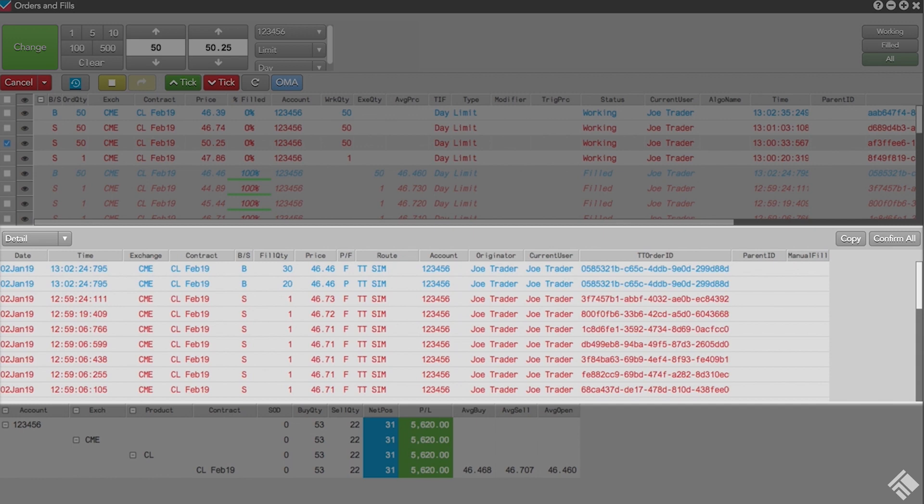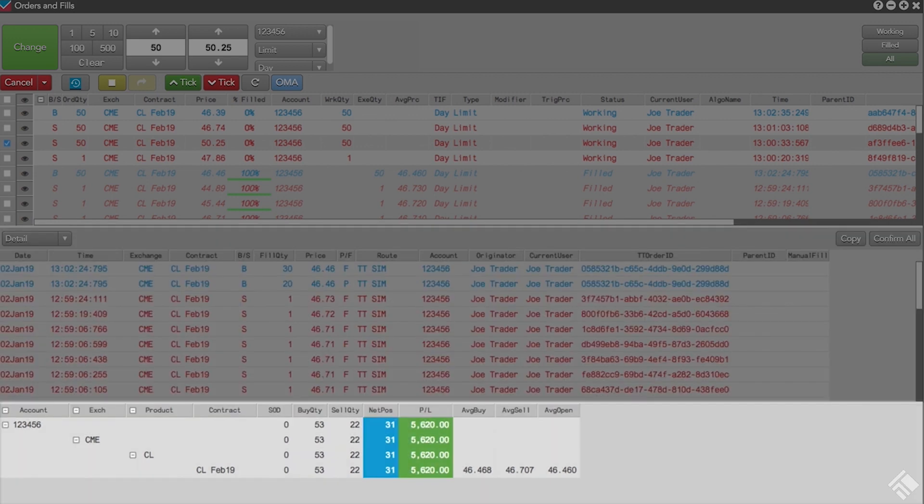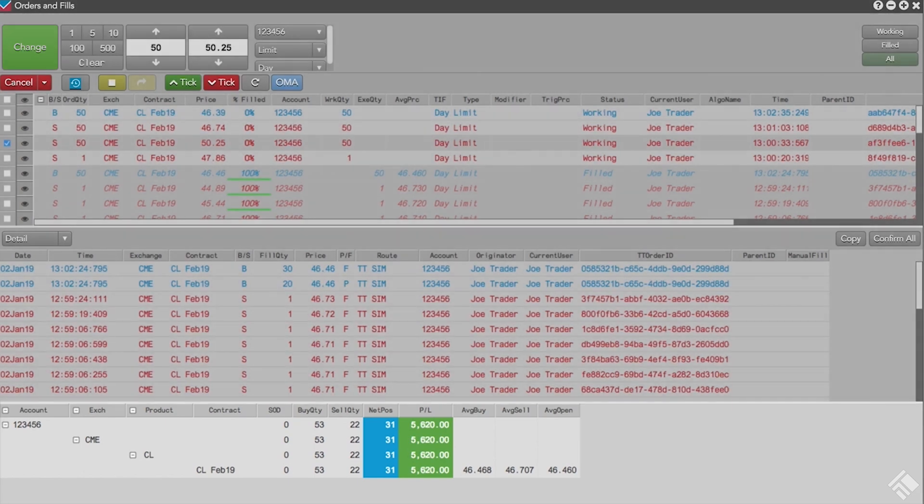In the Fills pane, we can view fills using summary and detail views. In the Positions pane, we can view positions for all fills displayed in the Fills pane, giving us a snapshot of the related positions and P&L.